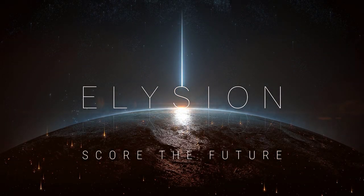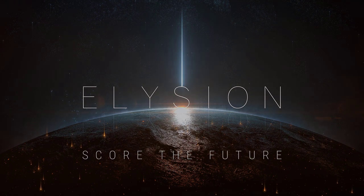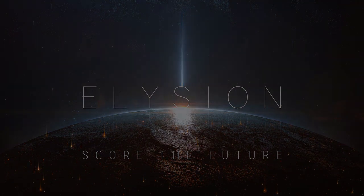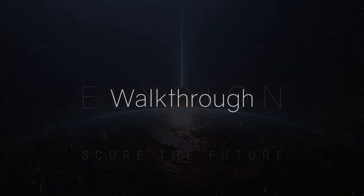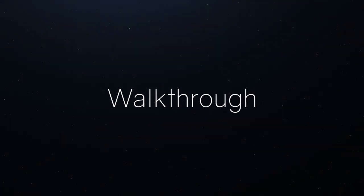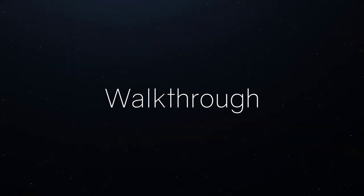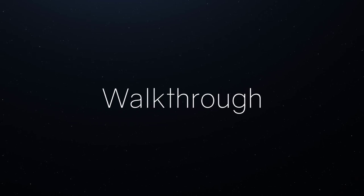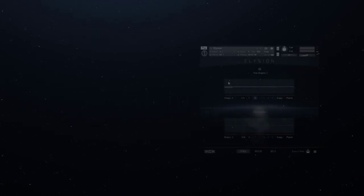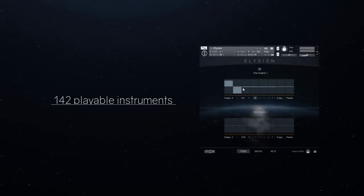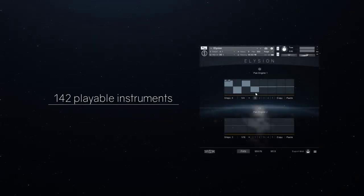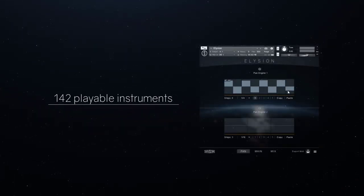Hello and welcome to this overview of Elysium. This library is special to us and we hope it will also be special to everyone using it. It features 142 different hybrid and processed instruments from various sources and synthesizers.